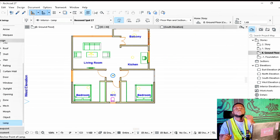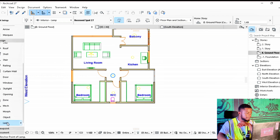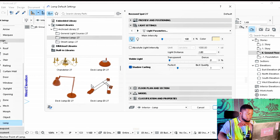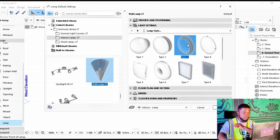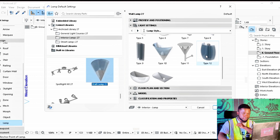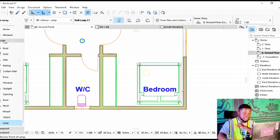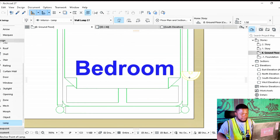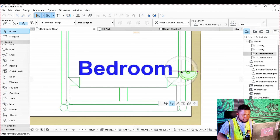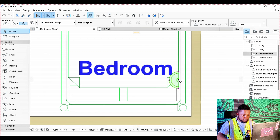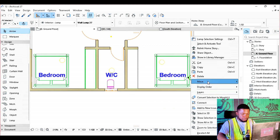It's important for us to put wall lights in the room so that while sleeping you can use the wall lights. Click on lamps and navigate down to wall lamps. I'm going to choose a wall lamp with type 12, and we are just going to place it beside the bed and try to rotate it. Then we are going to mirror a copy so we can use it in the other room.